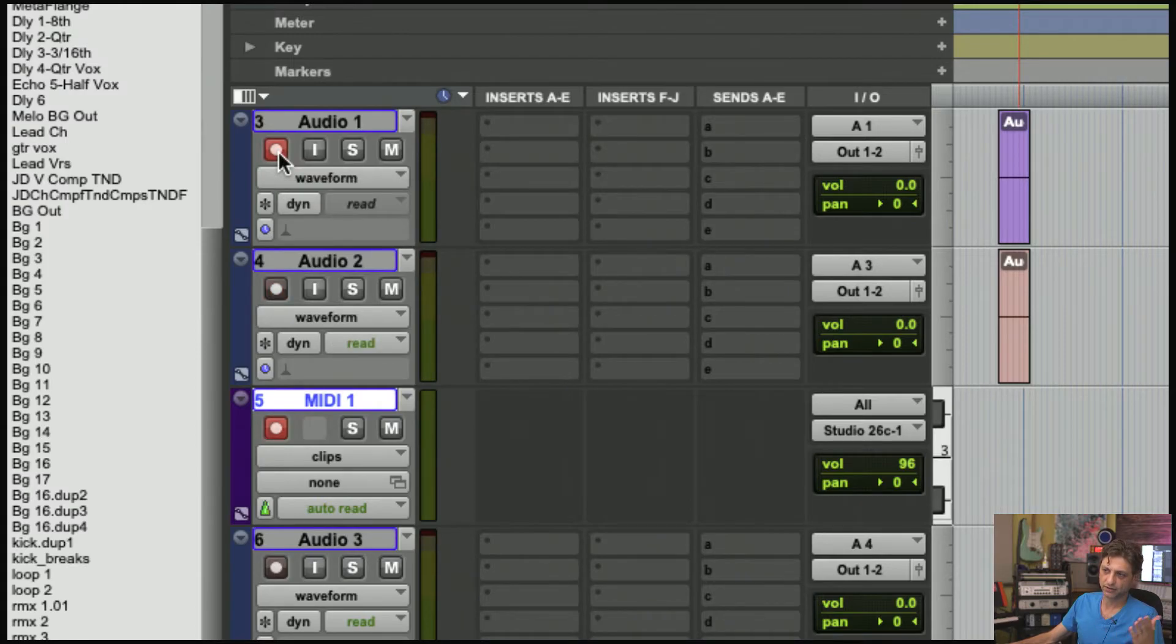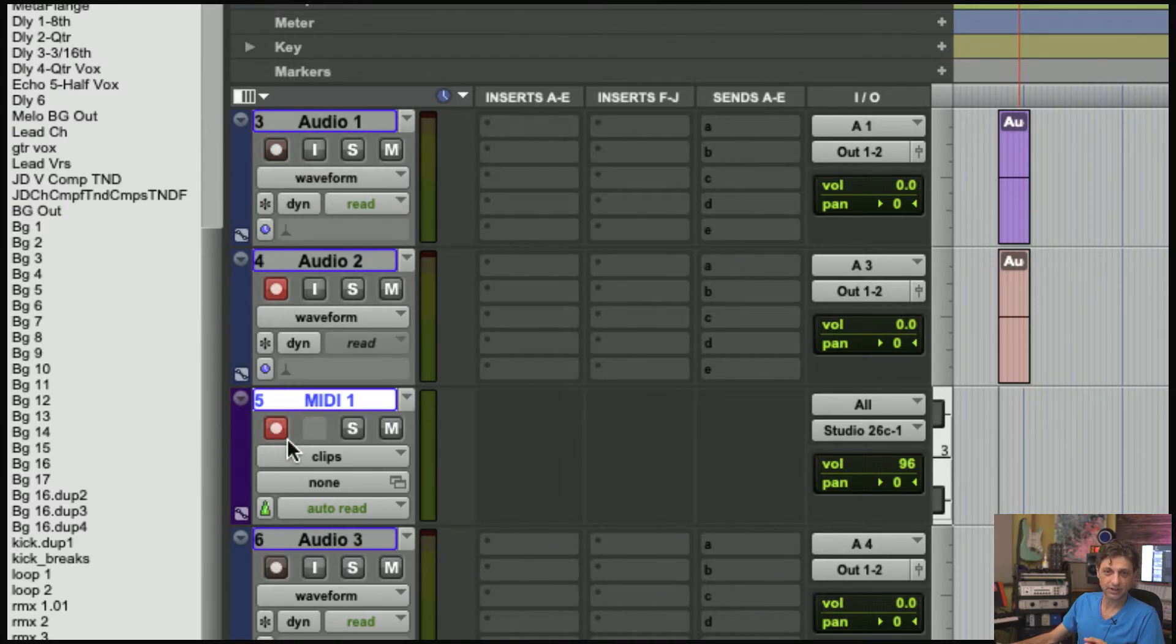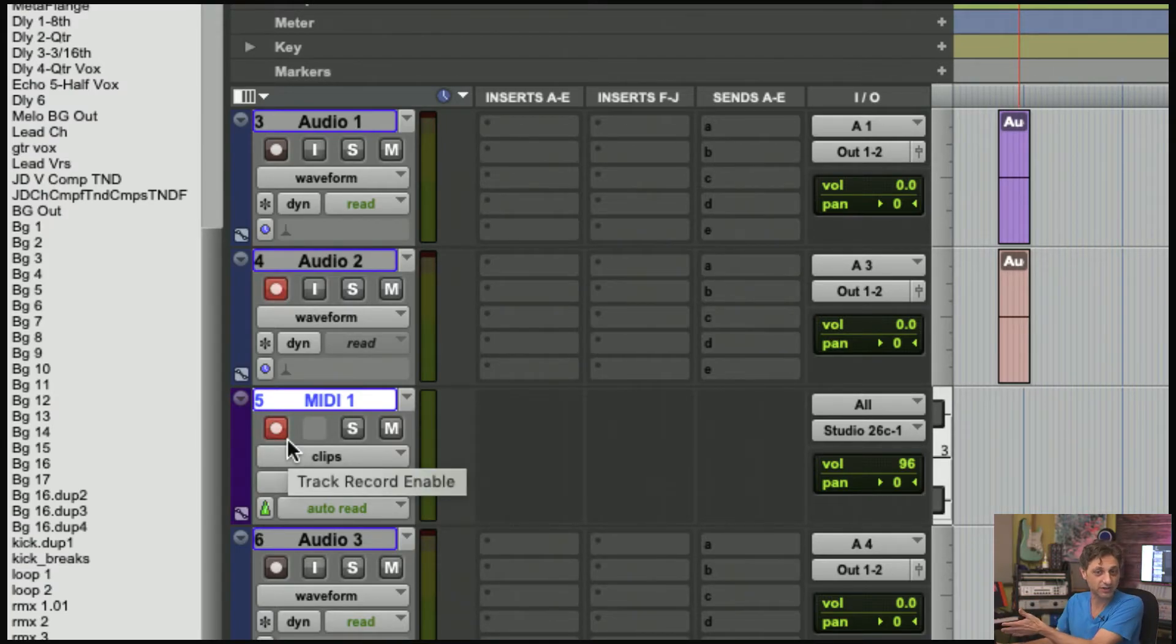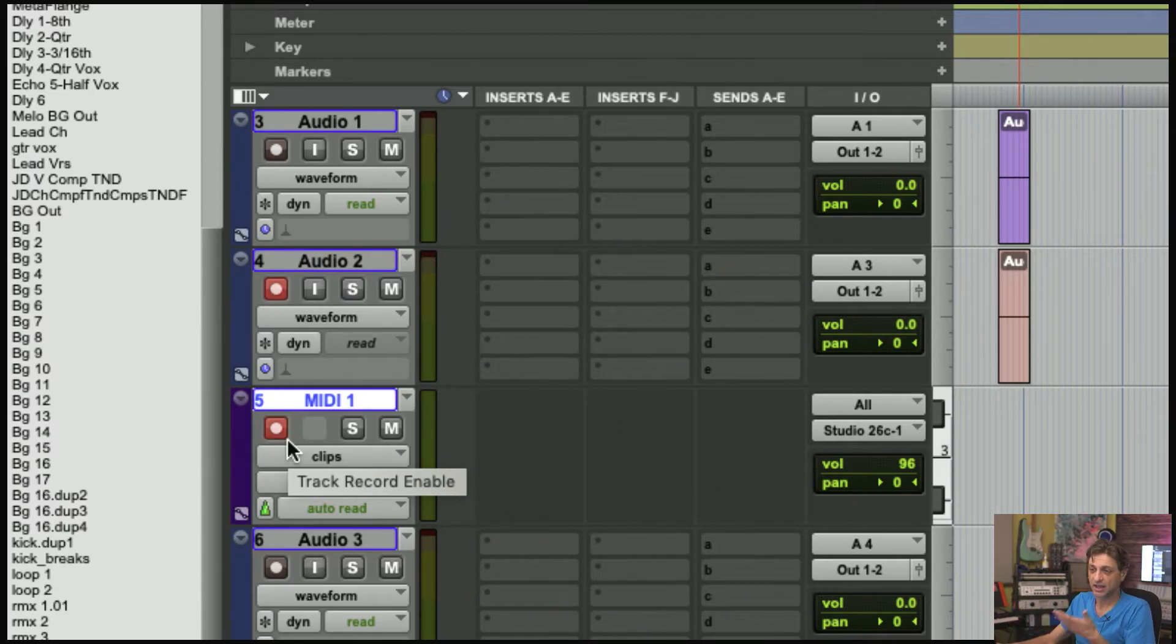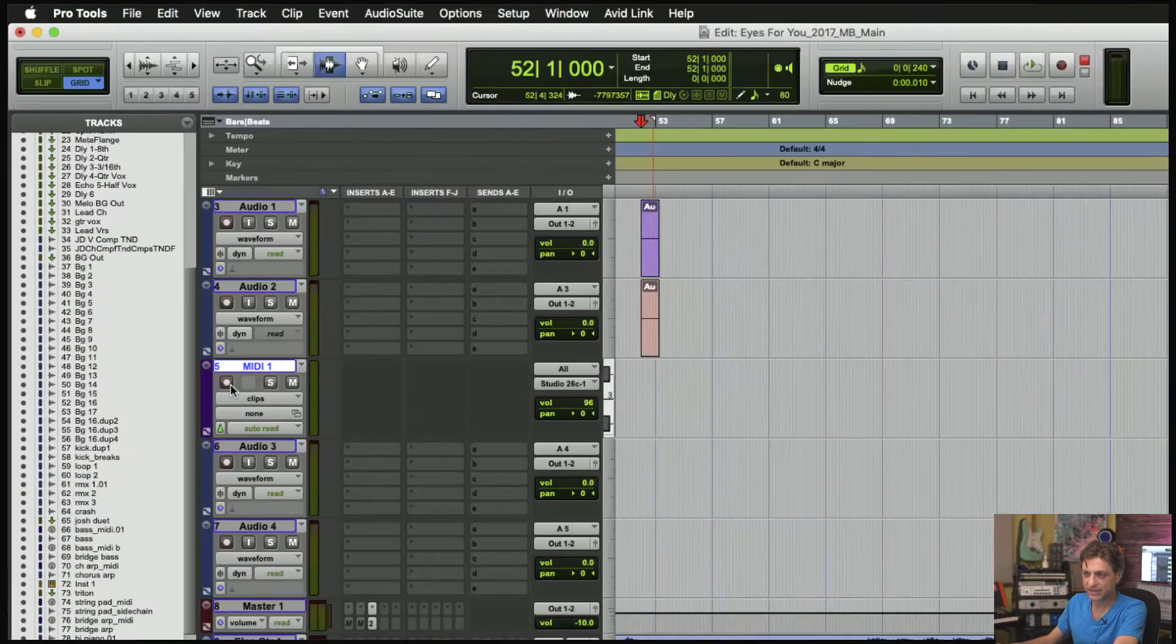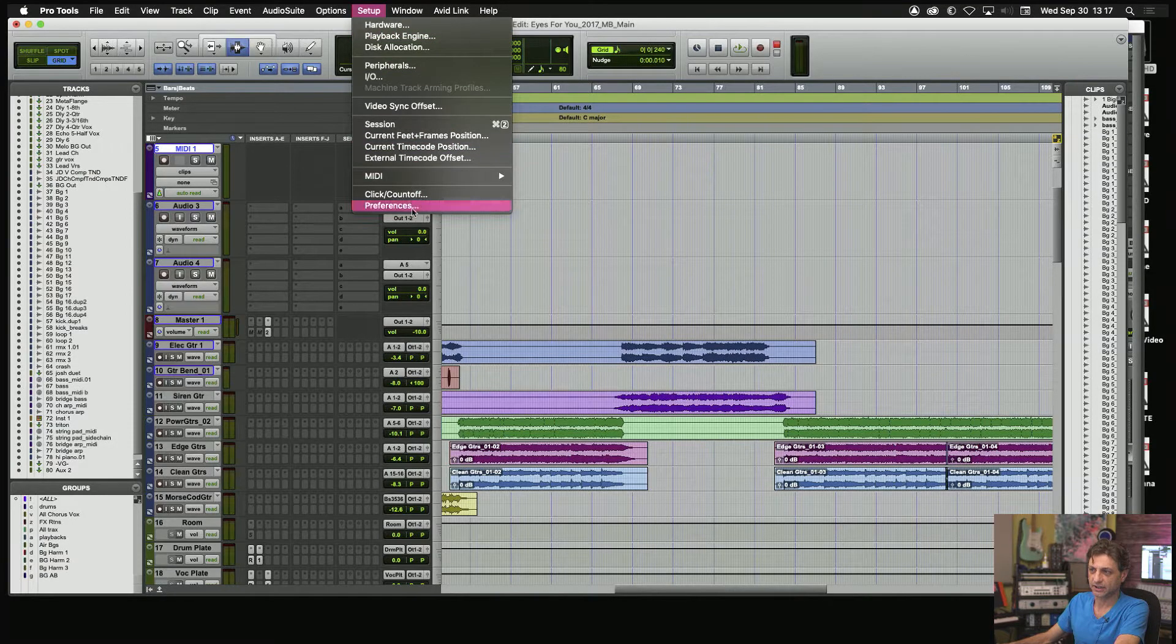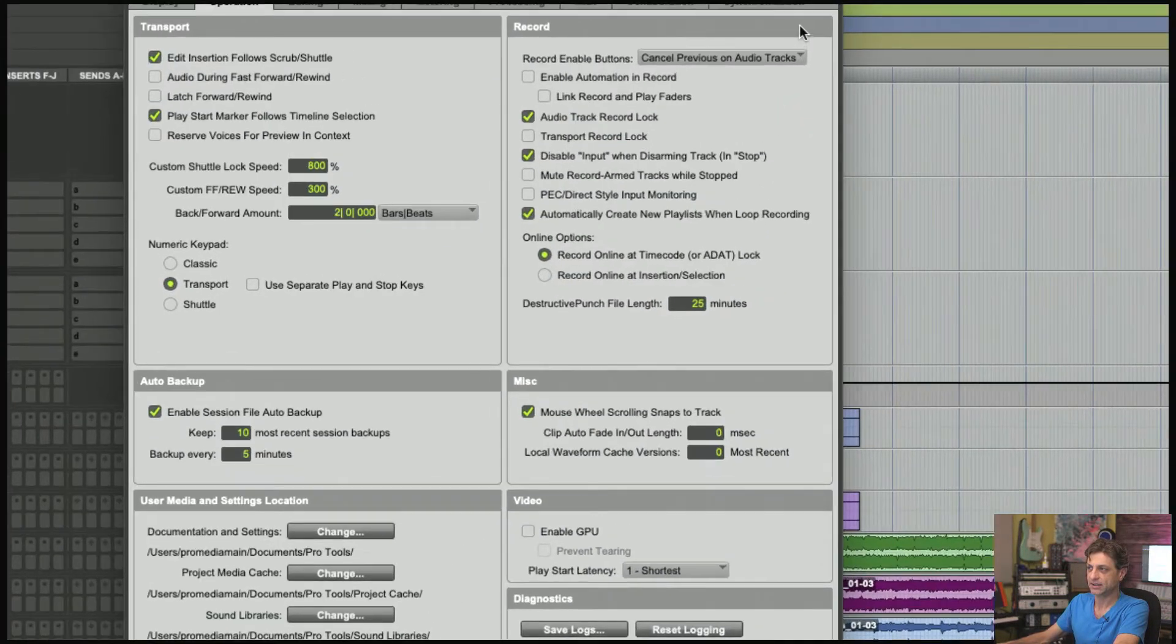It does that, but notice it leaves any MIDI tracks open for record, so you could still accidentally be tracking across other tracks you don't intend to. The last option has the same mentality.